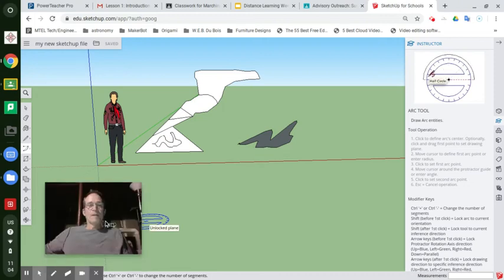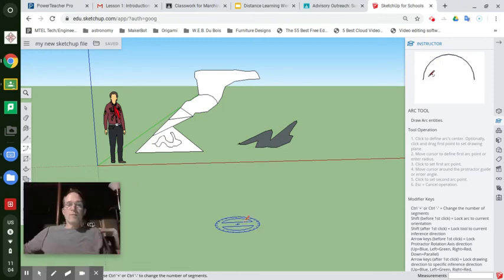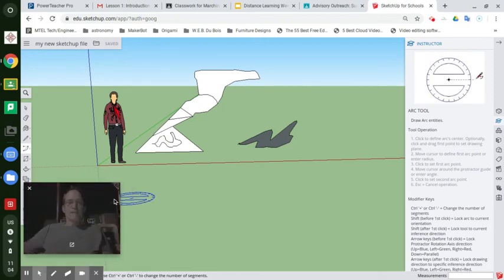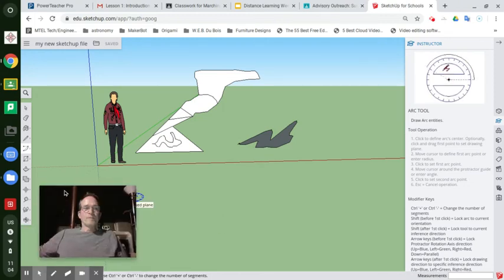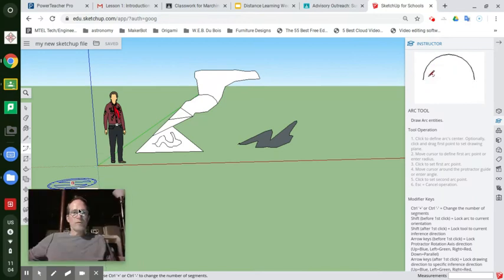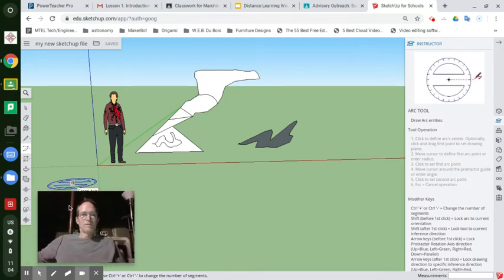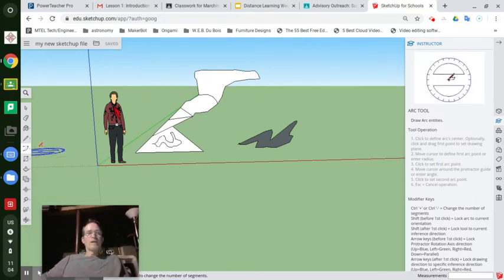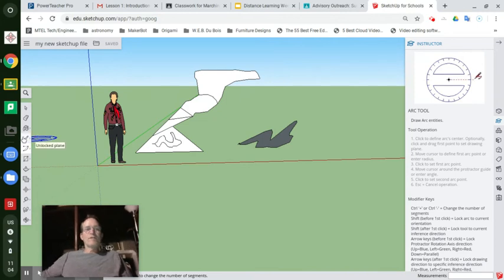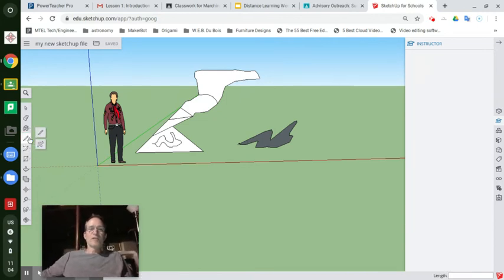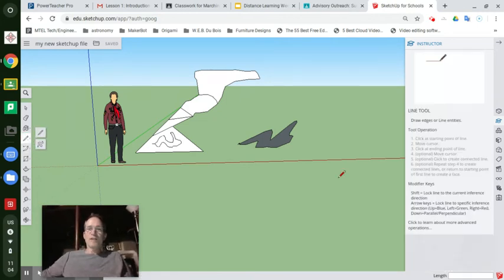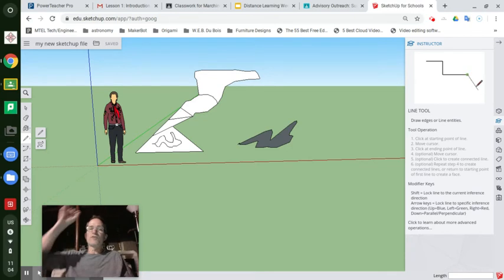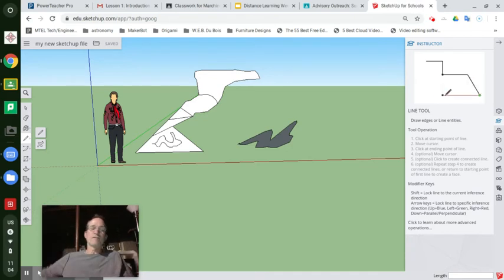Hey everybody, let's pick up where we left off last time with using the line tool. This line tool allows you to use straight lines or it allows you to freehand draw lines around the environment.